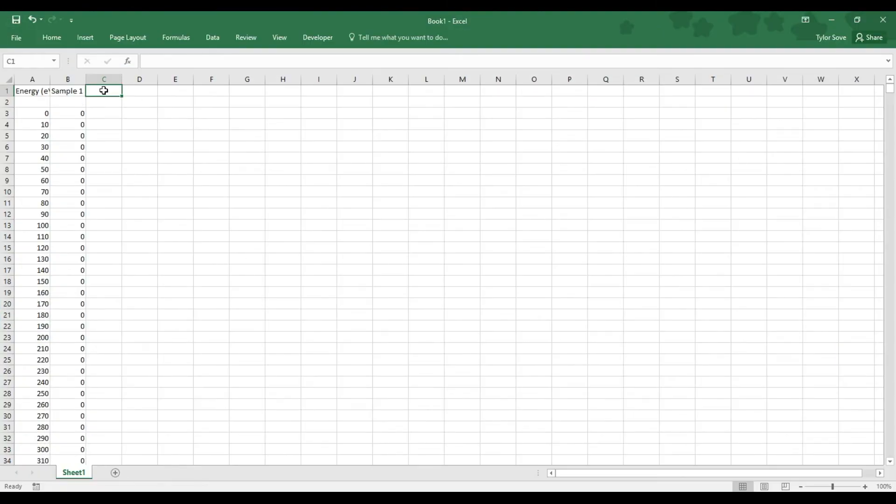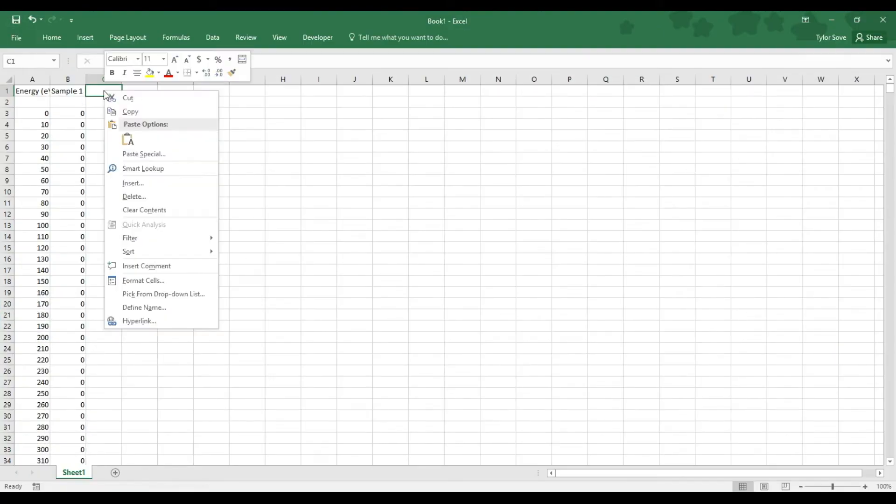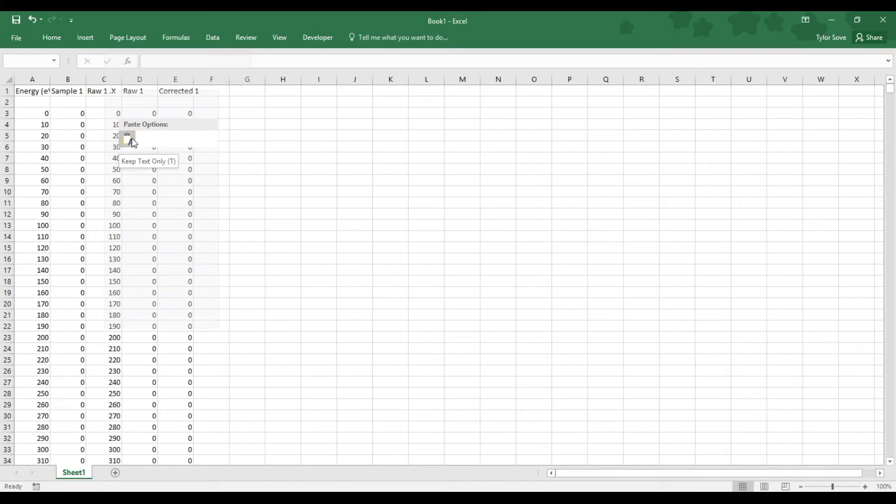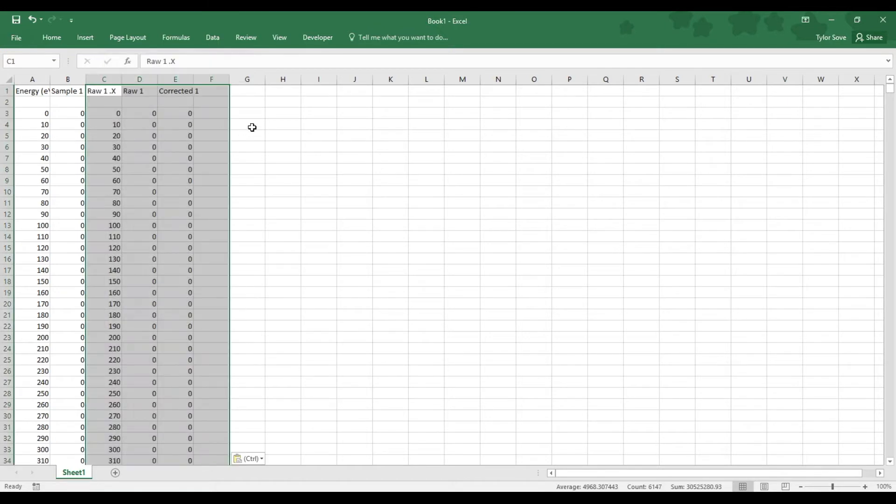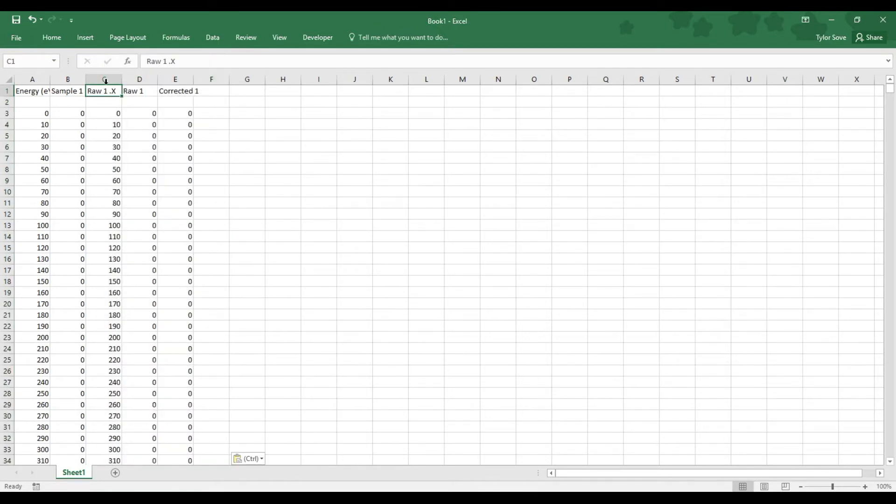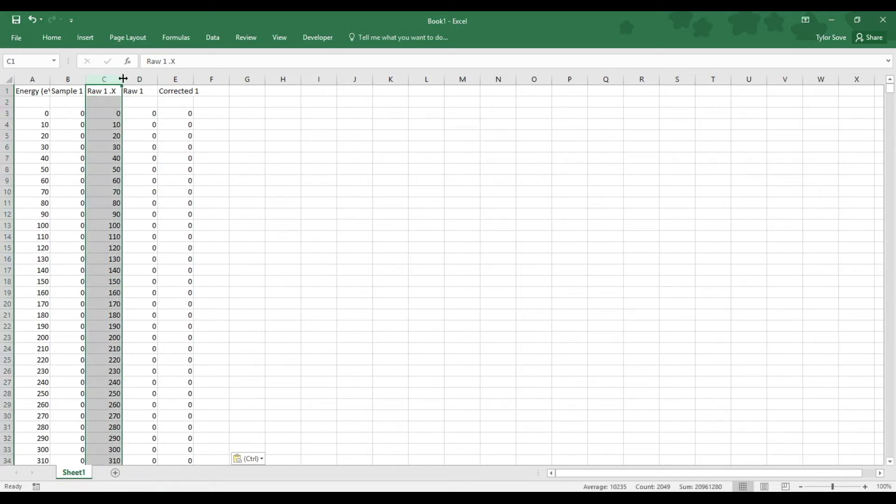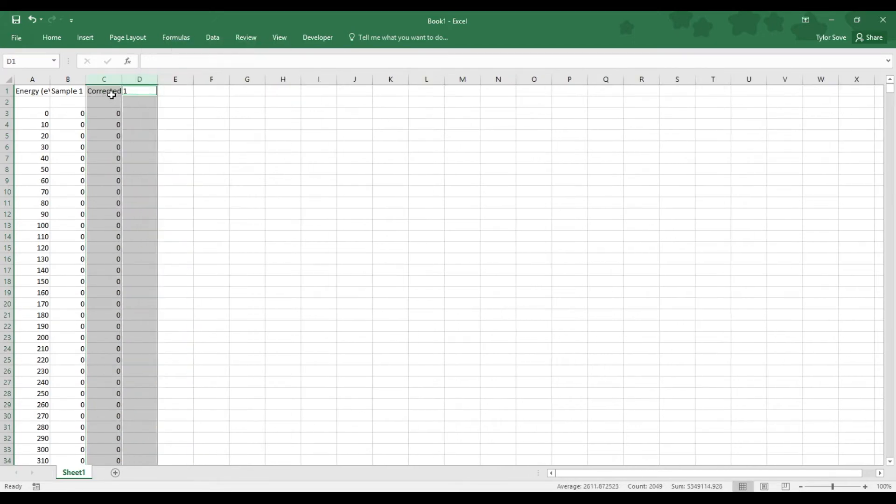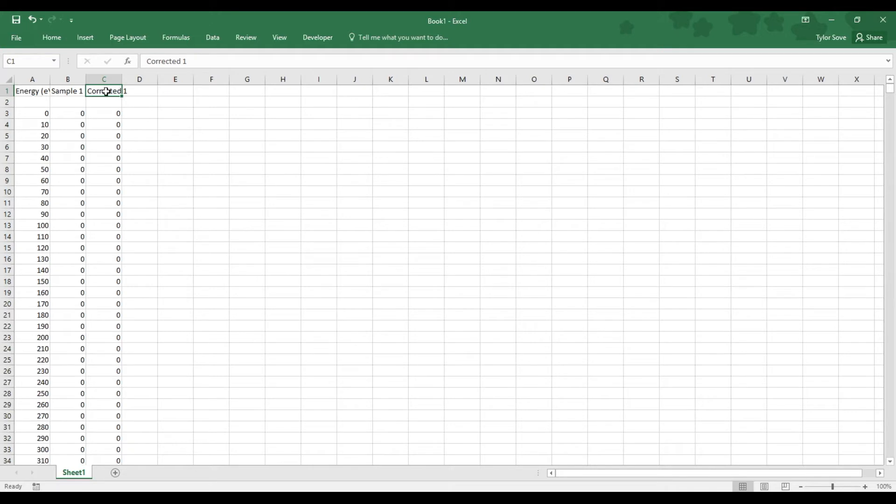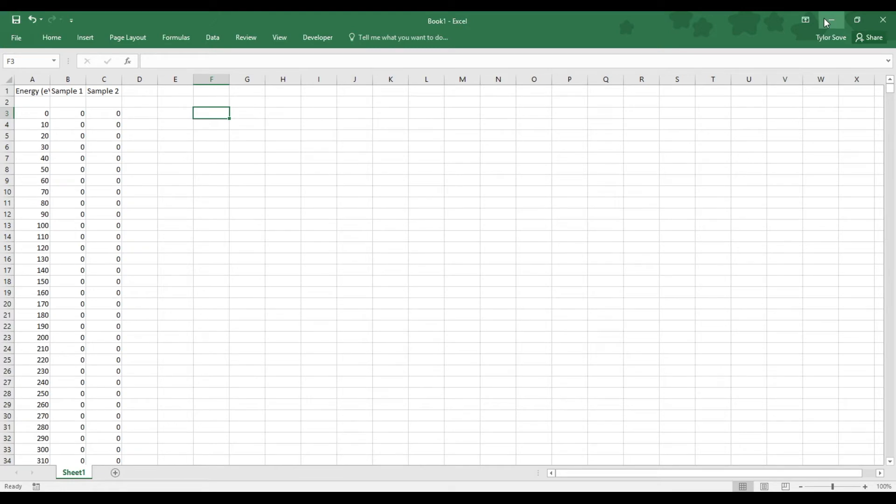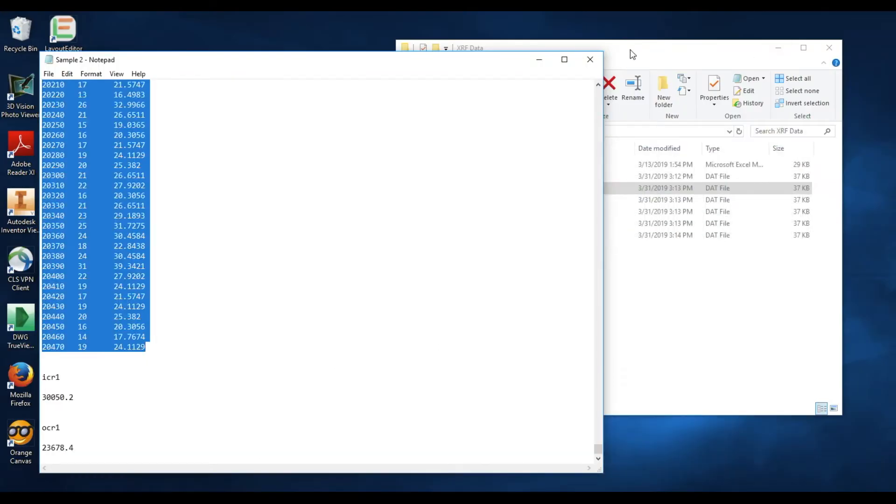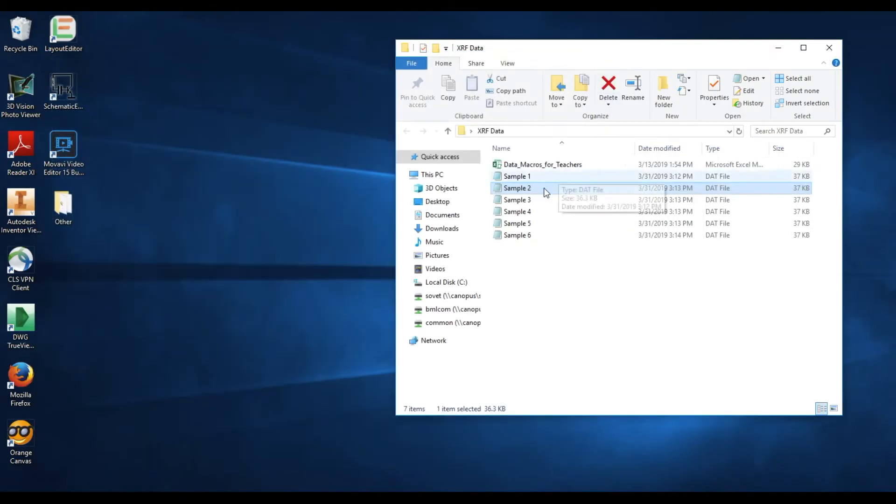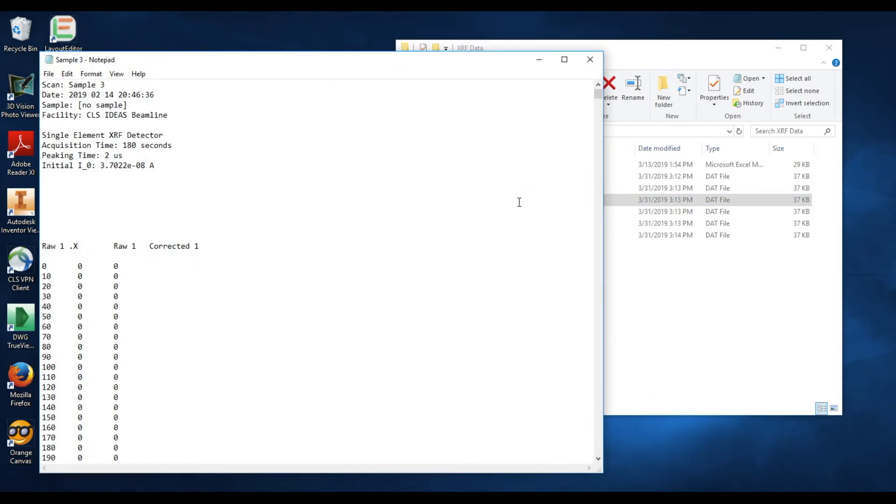Open up the Excel book, now this time in cell C1, right-click and select paste. Now we do not need a second energy column, and again we're going to delete the RAW1. So highlight column header C, hold control as you highlight column header D, right-click and select delete. Now rename this new corrected one as your sample name. We'll repeat the process as many more times as it takes to get all of your sample files in.